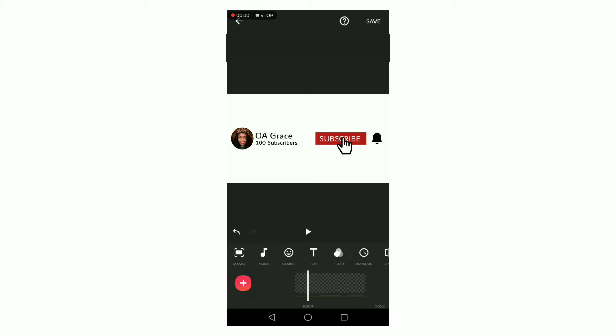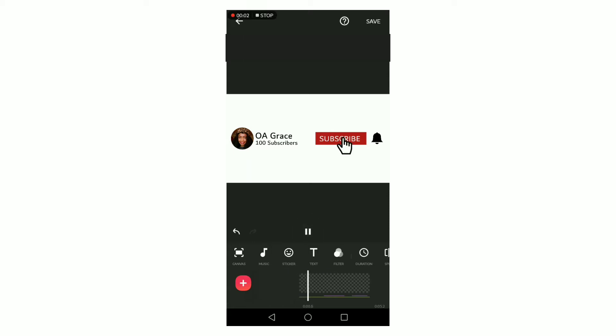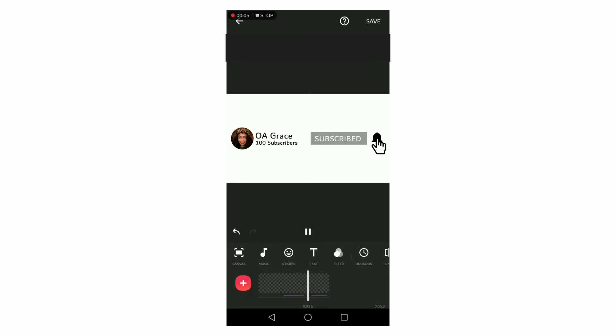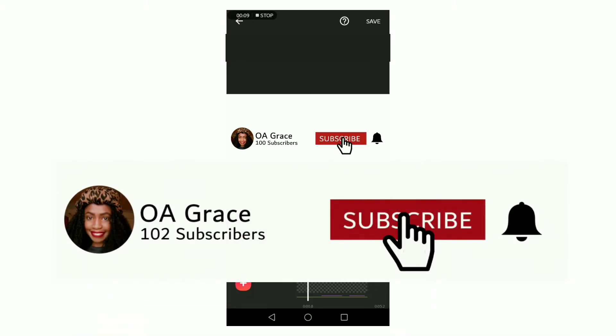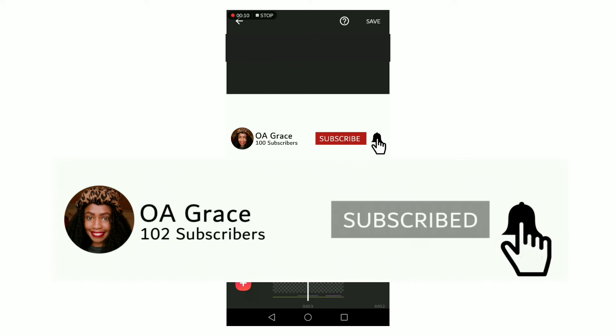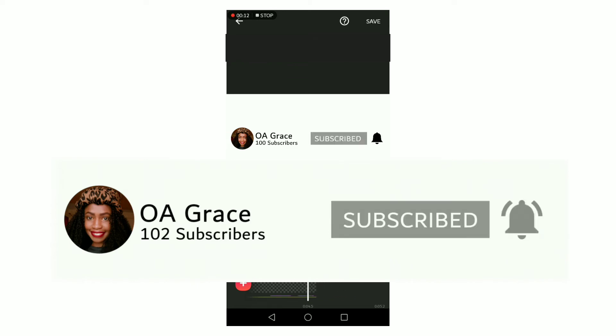Hey guys, welcome to my channel. In this video I show you an easier way of making an animated subscribe button and how to add it as a GIF on your videos using the InShot app.